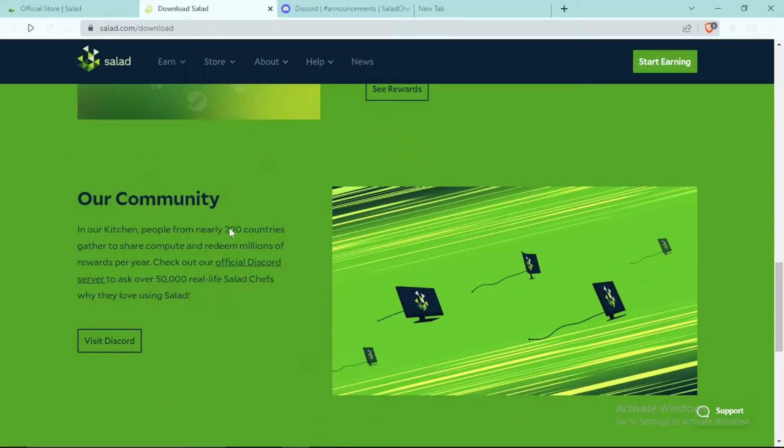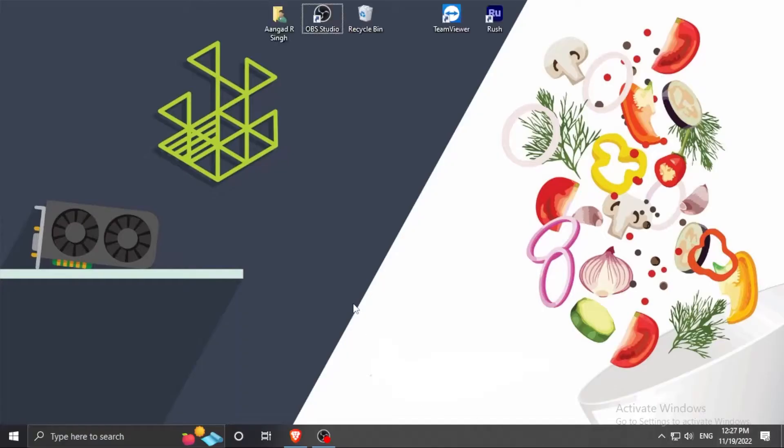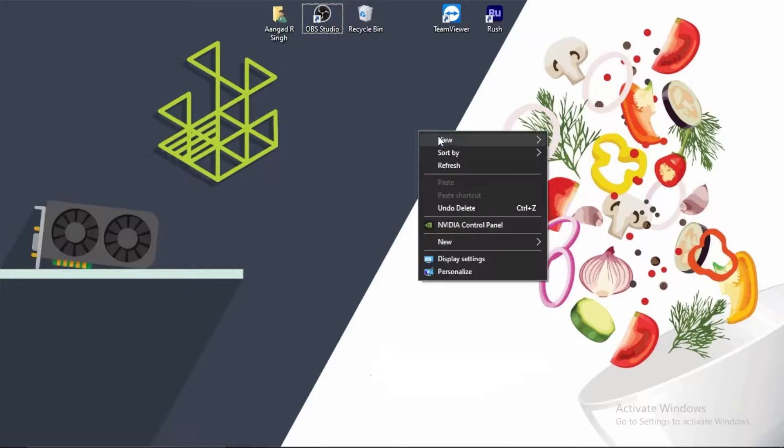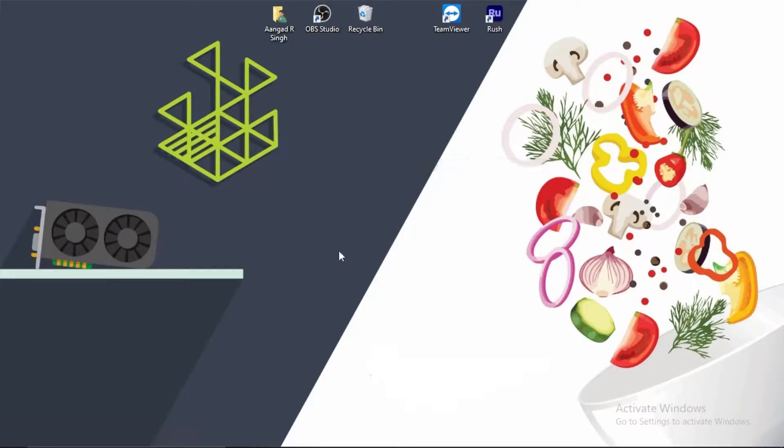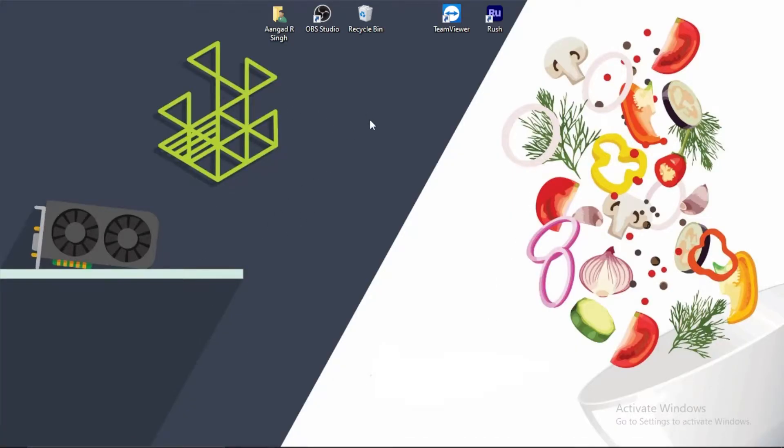It has a really good community with more than 50,000 real members. It was profitable for people with good graphics cards, but now Salad has released a new feature which helps people with even potato laptops or PCs to earn as much as one dollar per day per device.